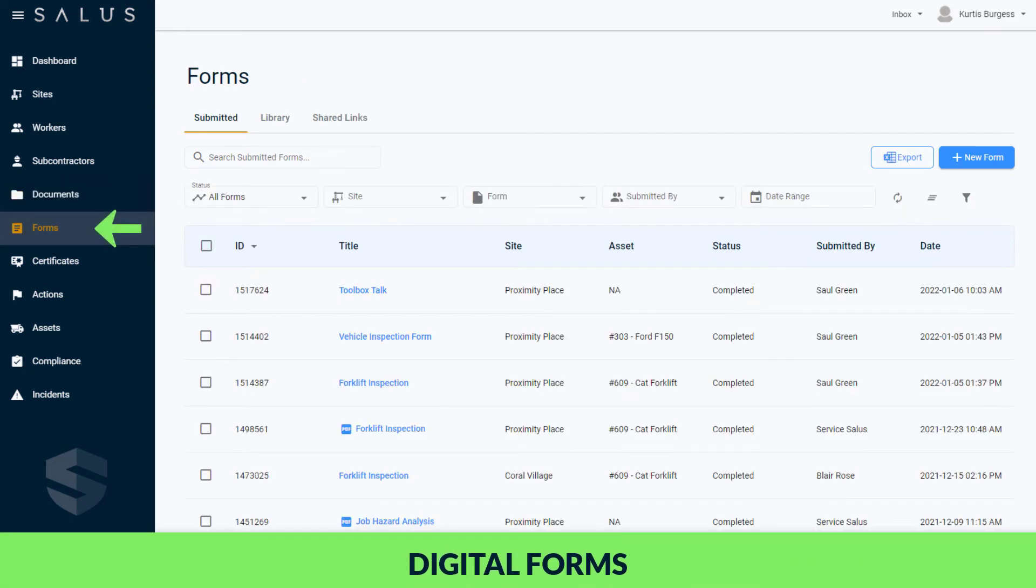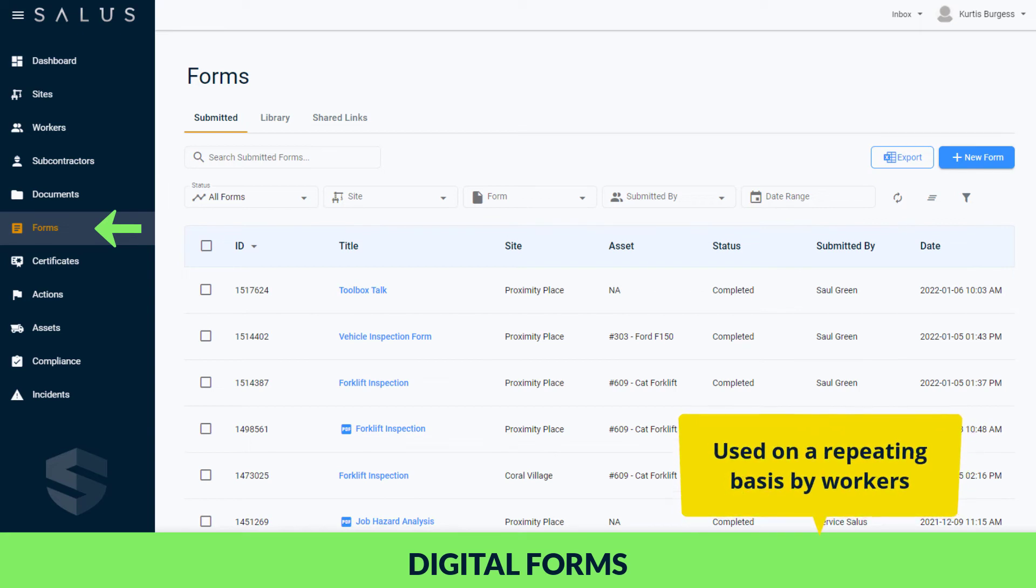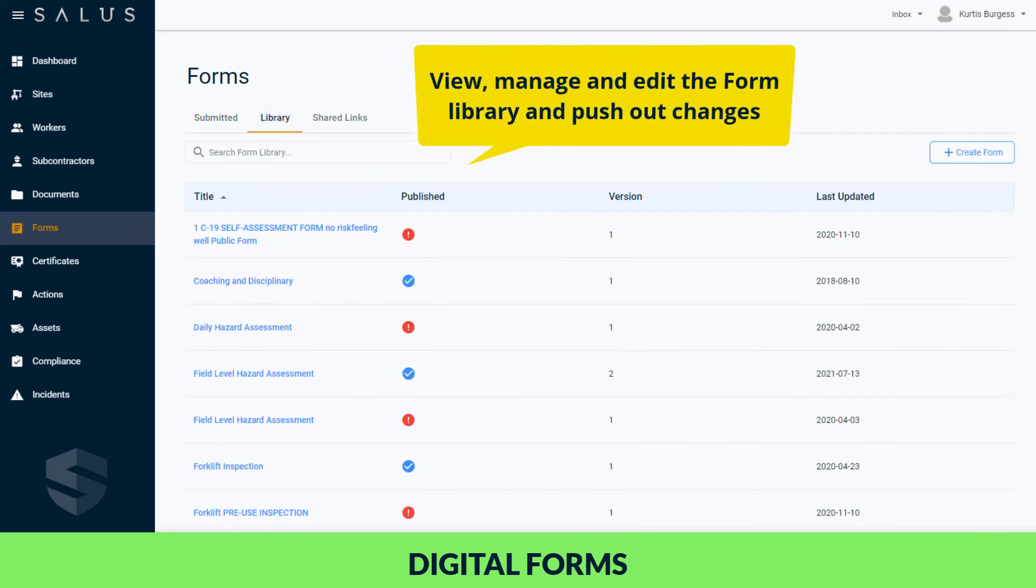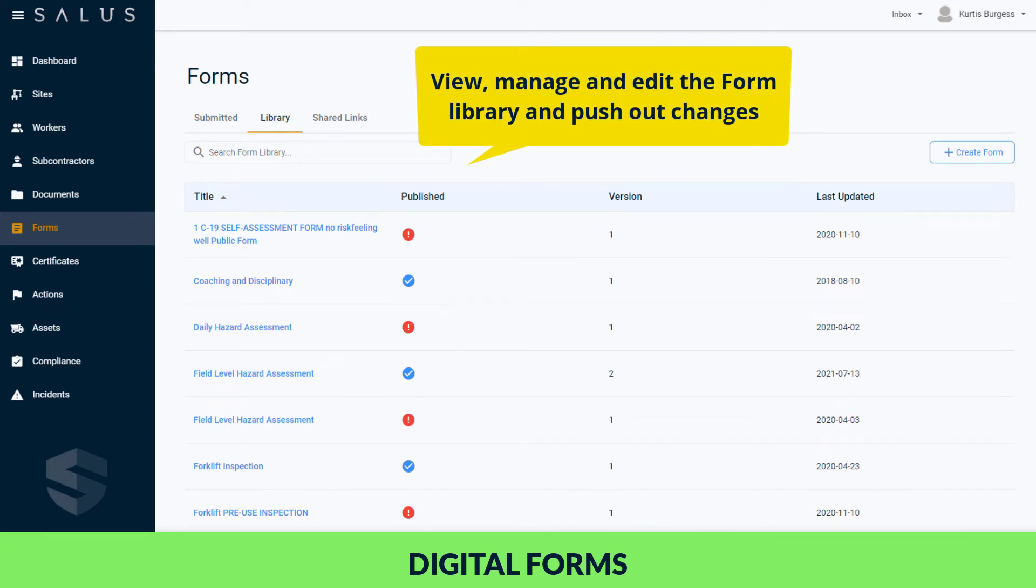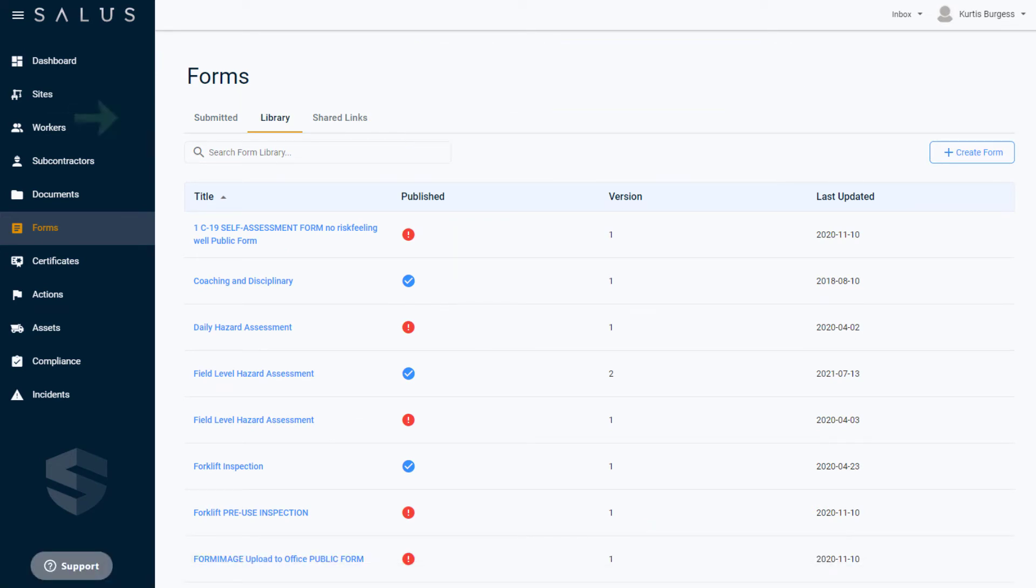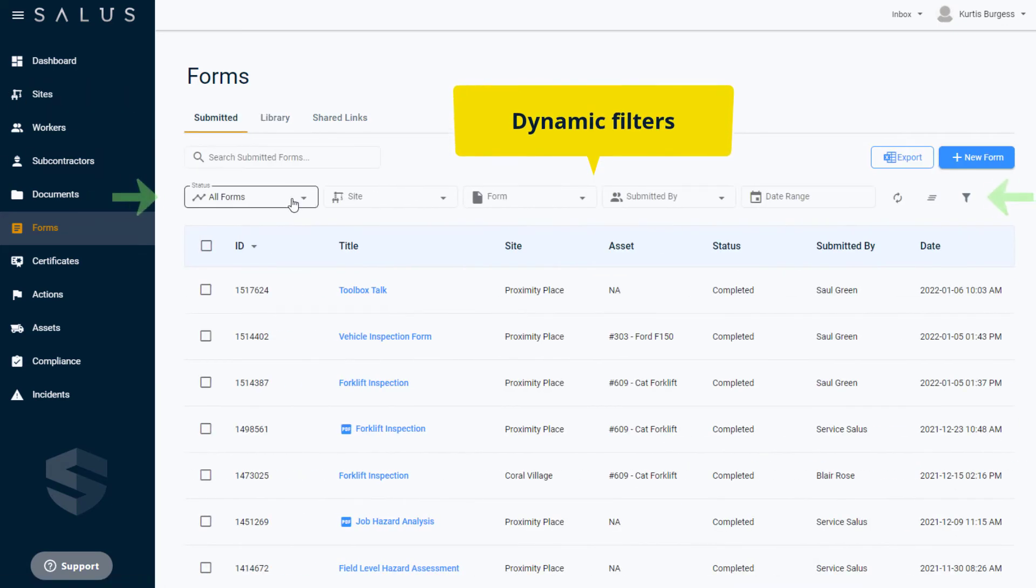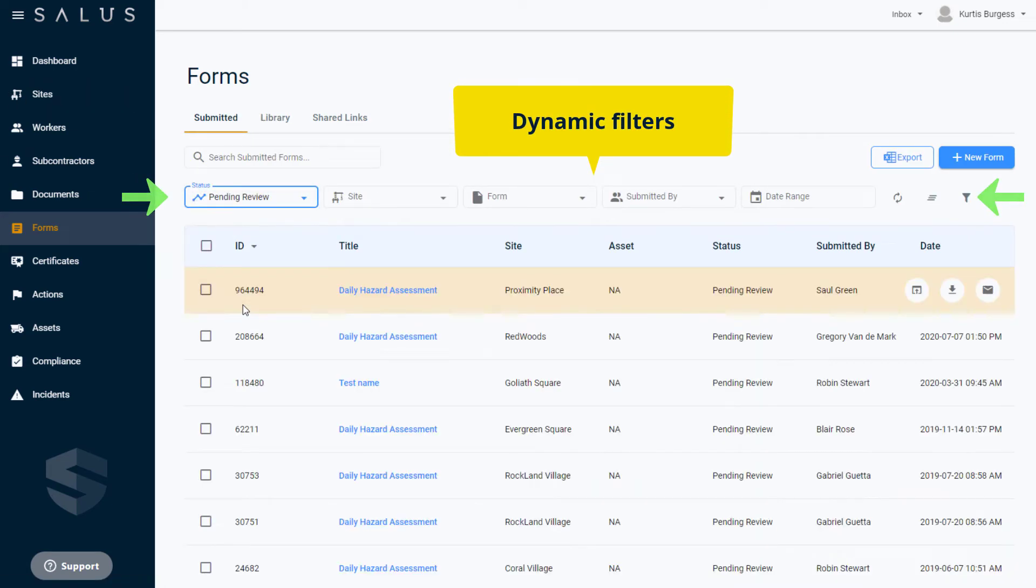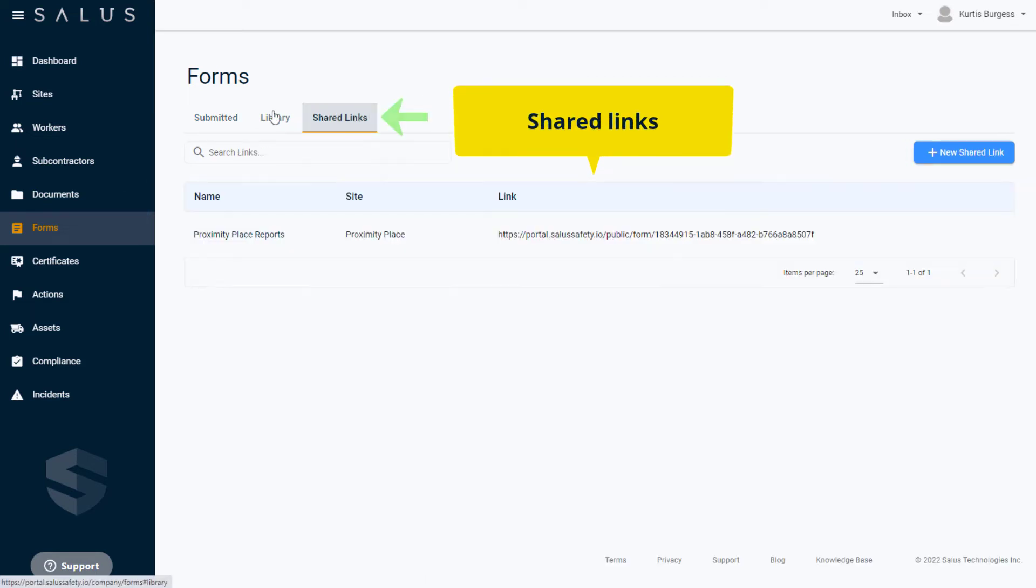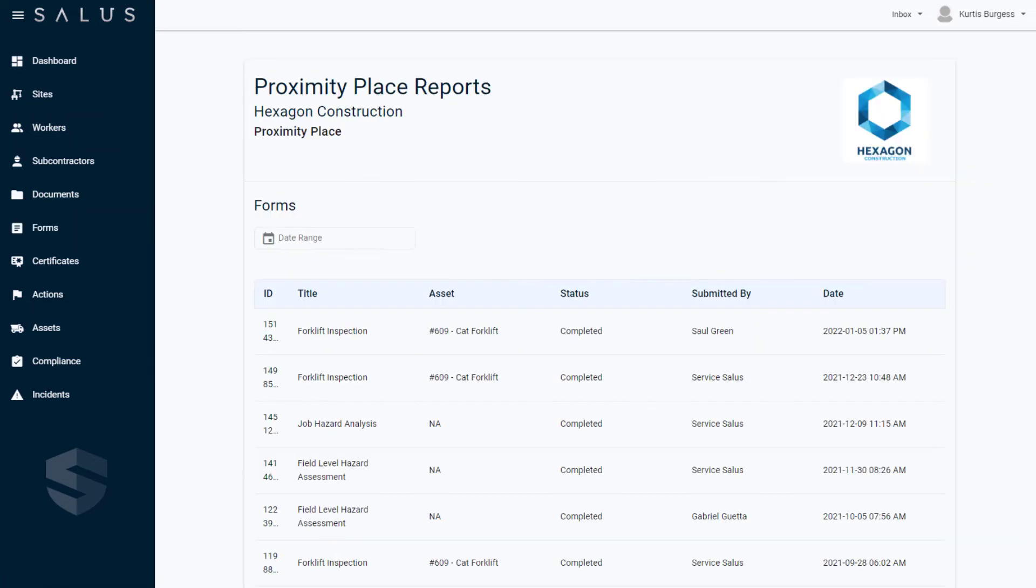Digital forms are created on Salus Desktop and used on a repeating basis by your workers. View, manage, and edit your form library and push form changes and updates out to your workers in real time. Use the dynamic filters to access all submitted forms across your organization and create shared links to make real-time form data accessible to anyone operating outside of the Salus environment.